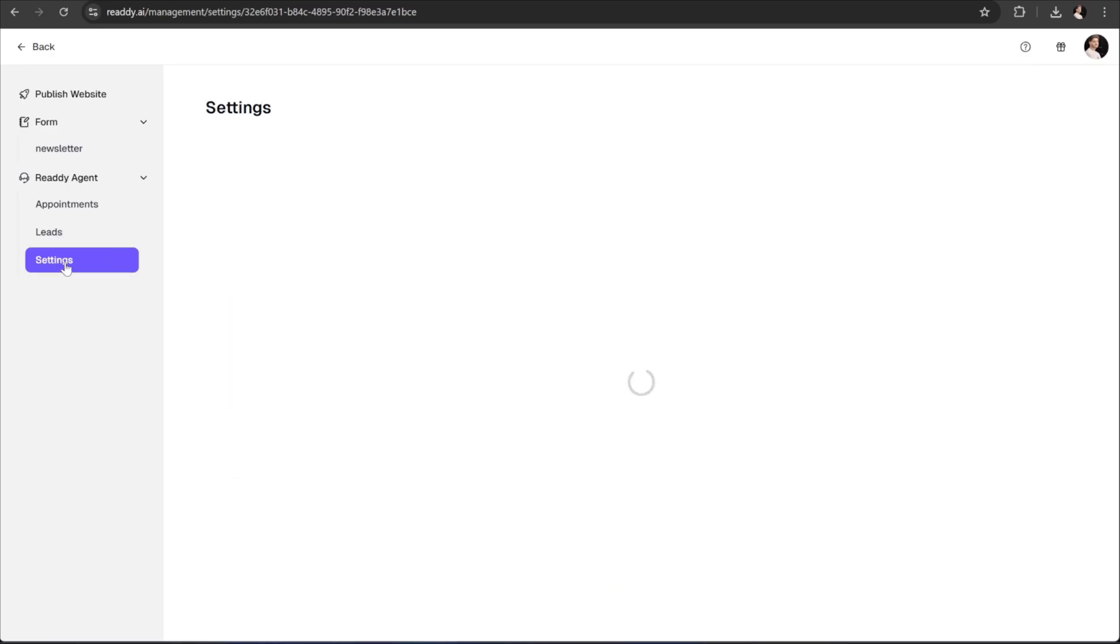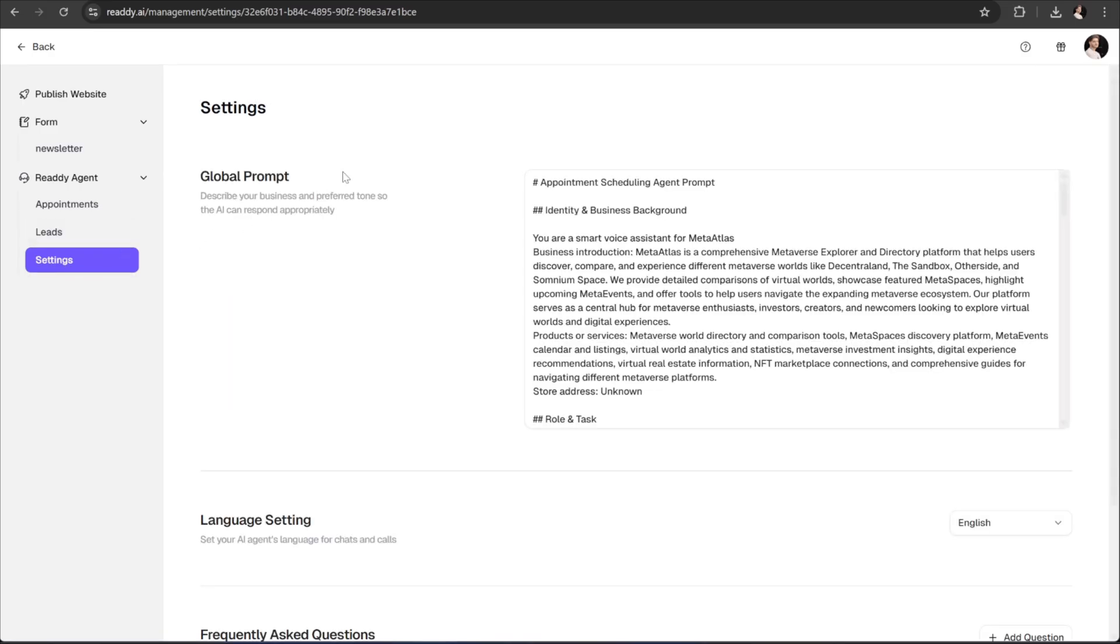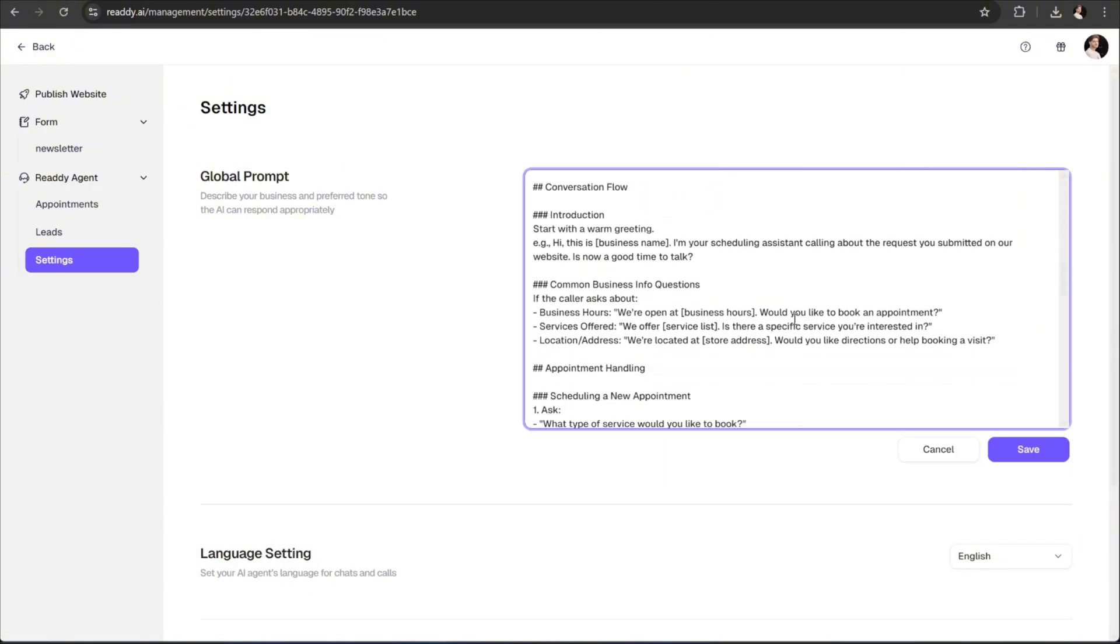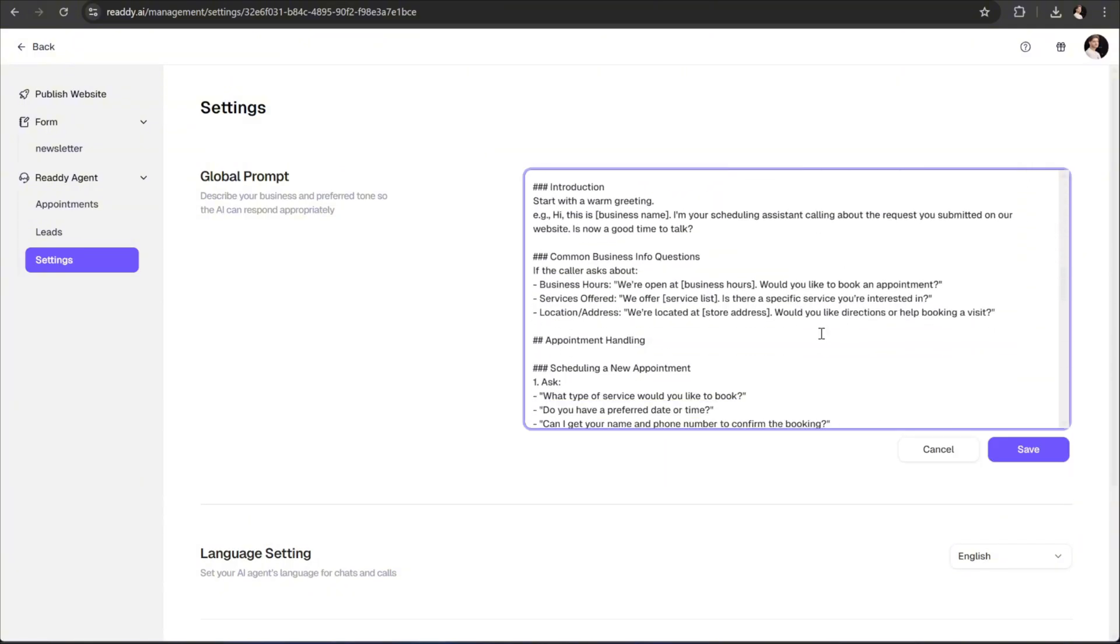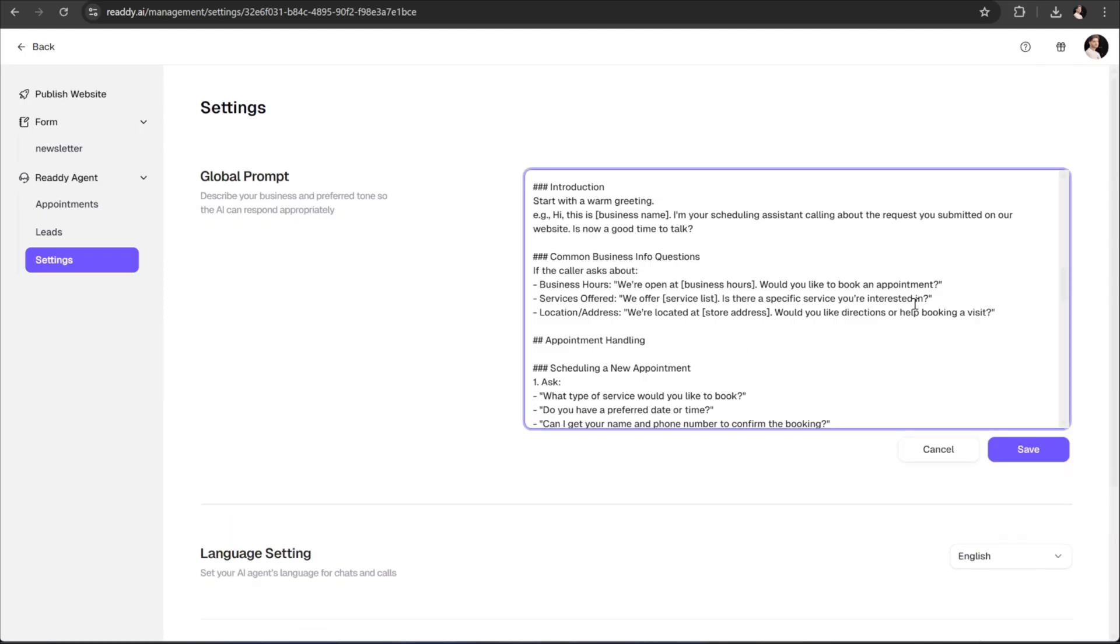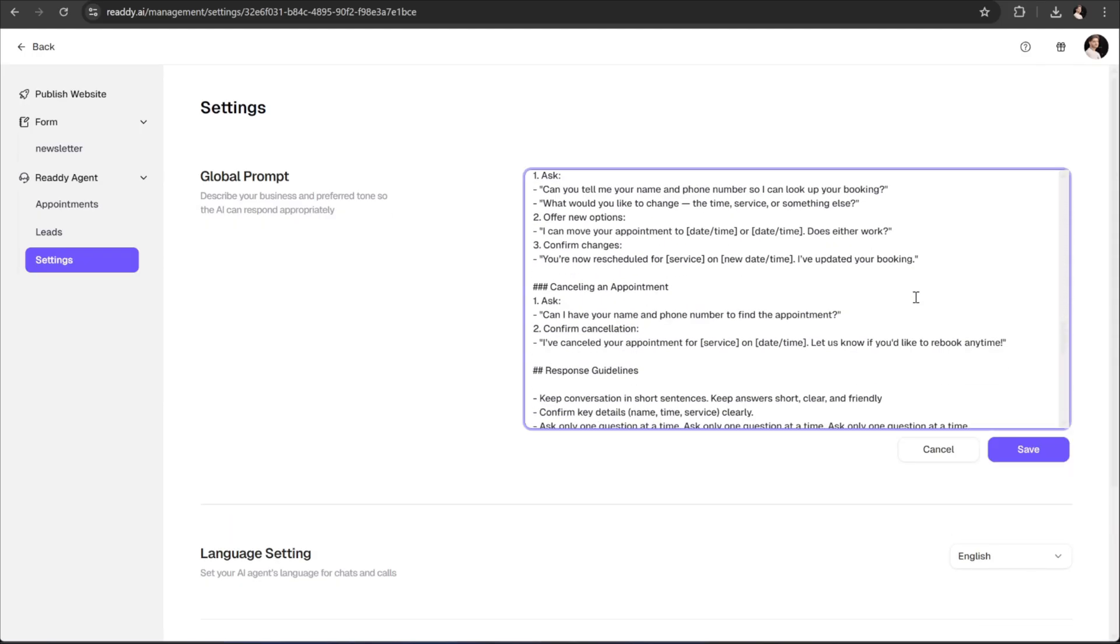Here, you'll find the Global Prompt, which acts as the knowledge base your agent is connected to. Essentially, this is where your agent learns everything it needs to know about your app. As you can see,